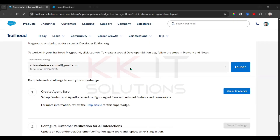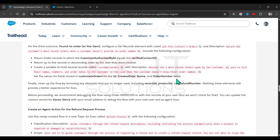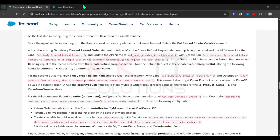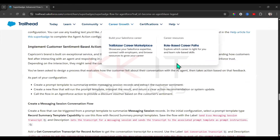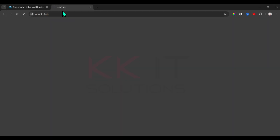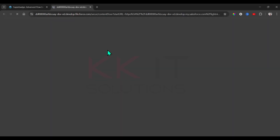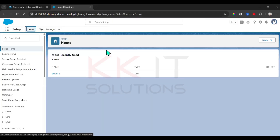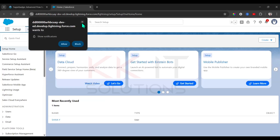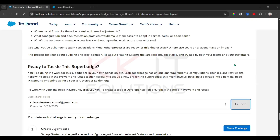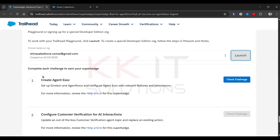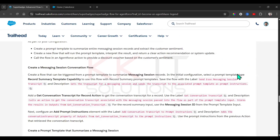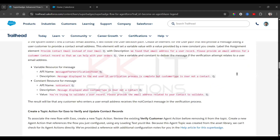Connect the new org you created. Once connected, click on Launch. This org will support Agent Force related to flows. Now first we have to create an agent.